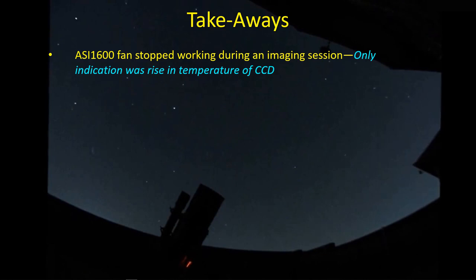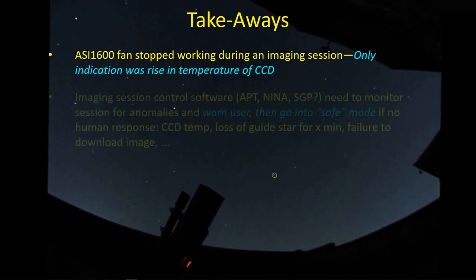The ASI 1600 fan stopped working fairly shortly into the imaging session last night although there was no obvious feedback and the only indication was a very subtle rise in the temperature of the CCD. It's subtle because you see the number, it's always minus 10 and you never look at it, but that was the only indication that something was amiss last night.